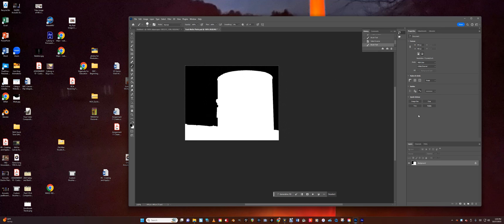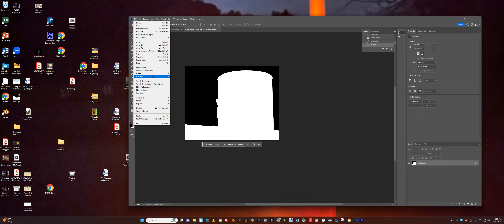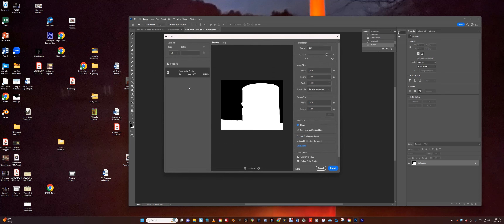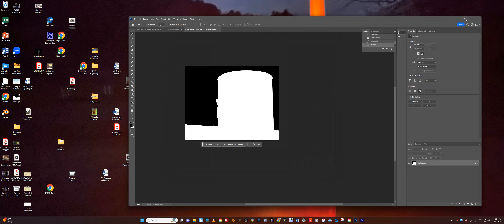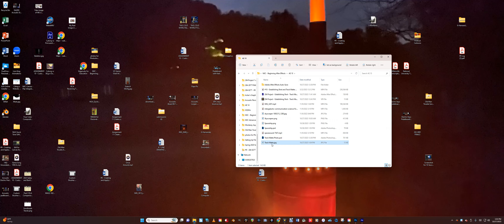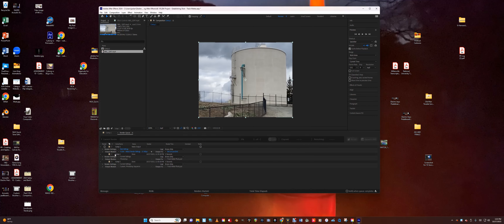Now the area is white. Then go up to Select > Inverse — Shift+Control+I — to select all the outside area, change the foreground color to black, and fill that all in black. That's basically my mask. Hit Control D to deselect, then go to File > Export > Export As. I'm going to save it as a JPEG, quality turned up to highest, 640 by 480. Click Export, make sure it's going to the right folder, and name this 'track matte' — not 'photo'. Click Save. And that's what I'm going to use when I do my Luma matte in After Effects.